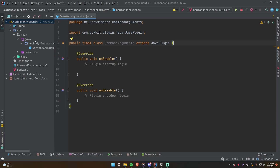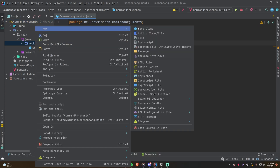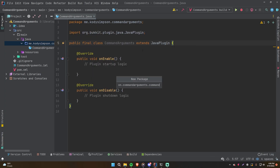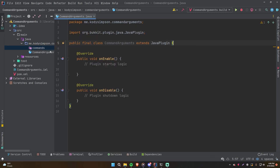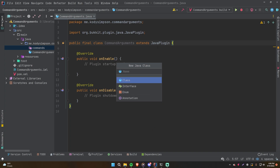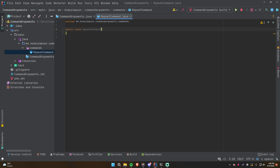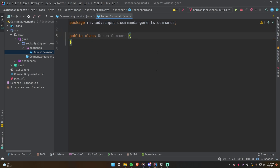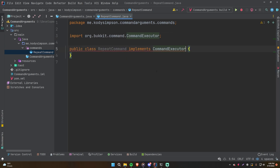So let's get started. I've got a basic plugin already created, so let's go ahead and create a new commands package for some basic structure, and then we're going to make a new Java class — we'll call it RepeatCommand. This will just be a basic test command so that we can provide words as arguments and it'll say them back to us. So we'll implement CommandExecutor.